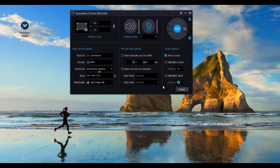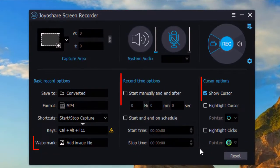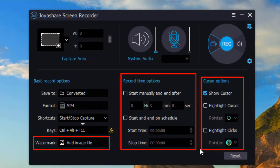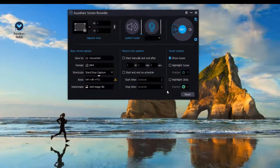The functions like adding watermark, scheduling recordings, and showing mouse movement in this powerful panel are also available for you.